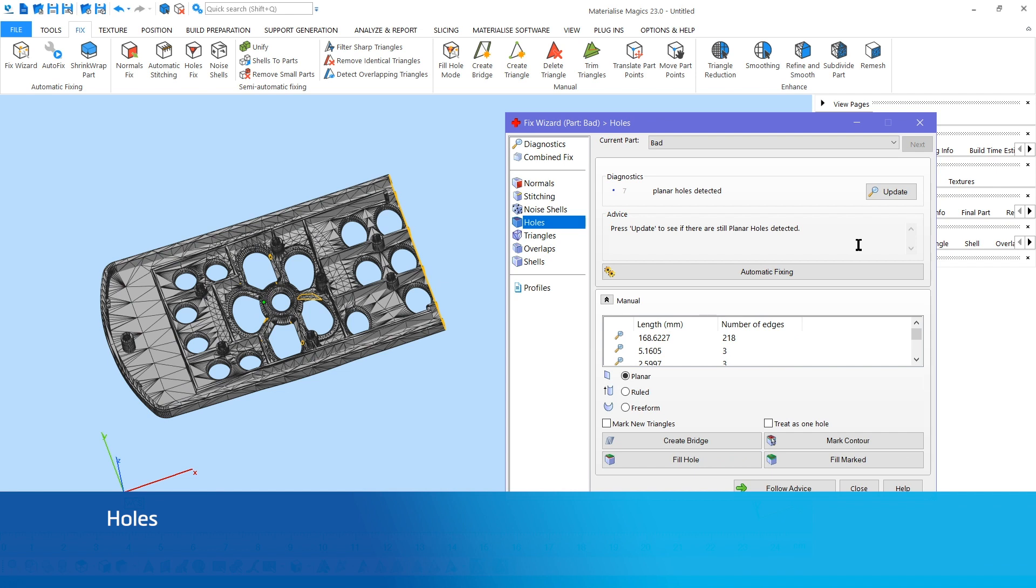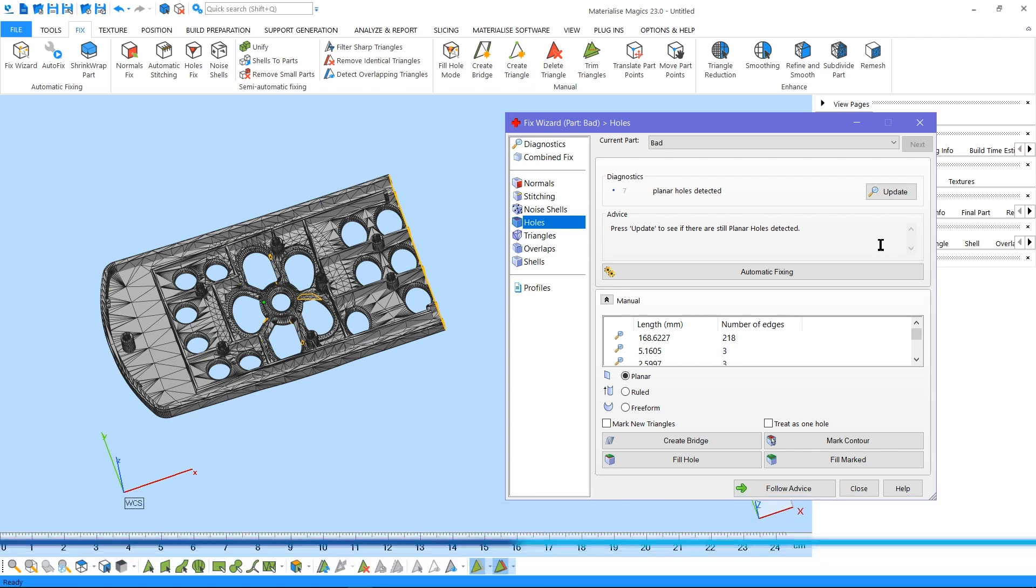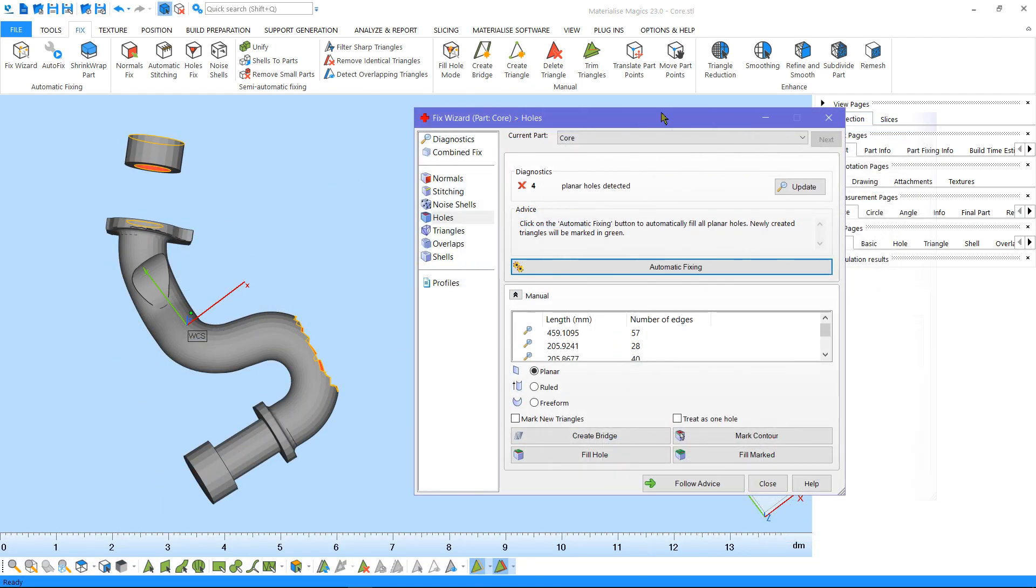Holes occur if there are triangles missing from a shell. If your part has holes with complex geometries, you can use this option. I'll use a different part for this example to demonstrate the different hole fixing algorithms available.